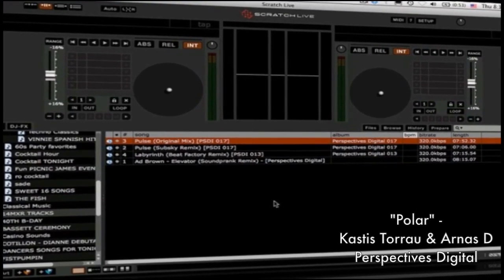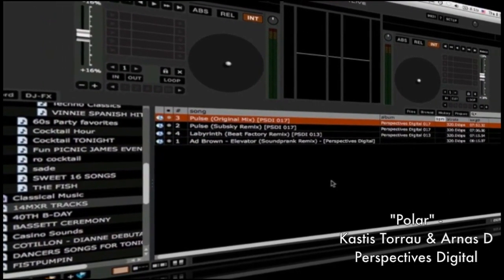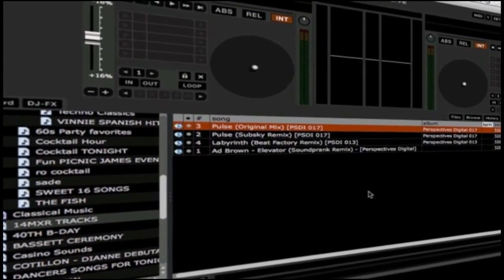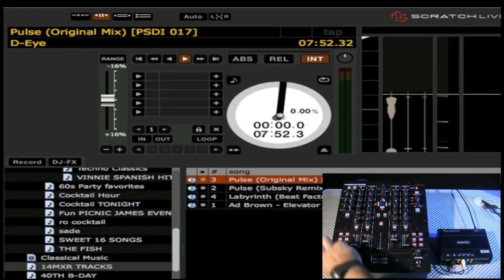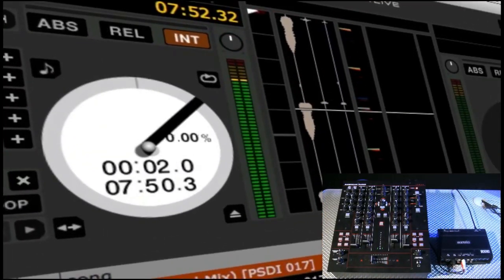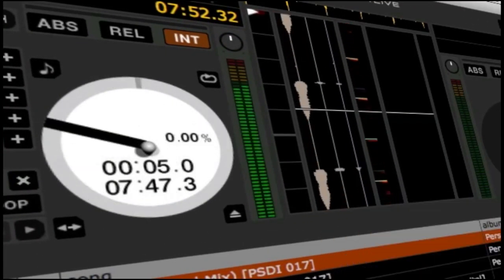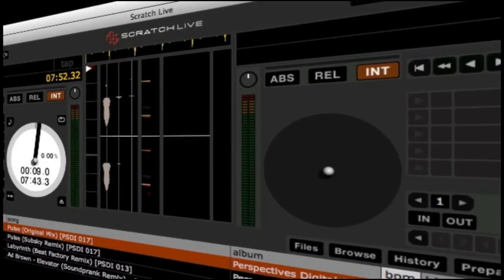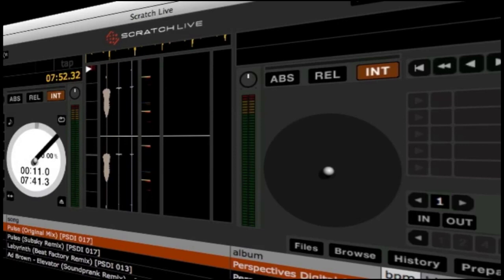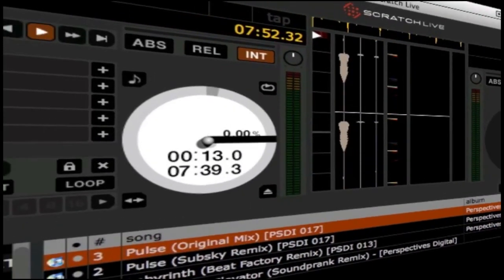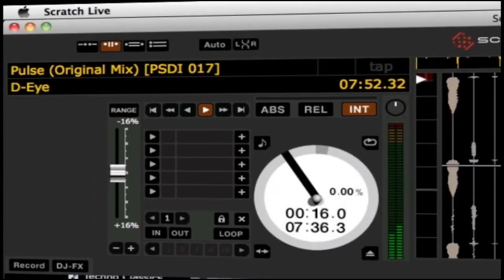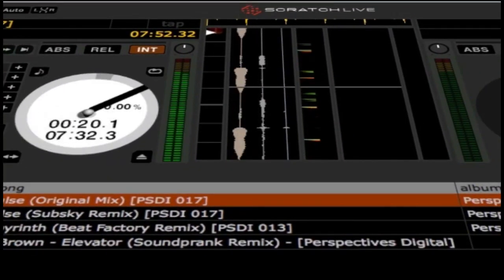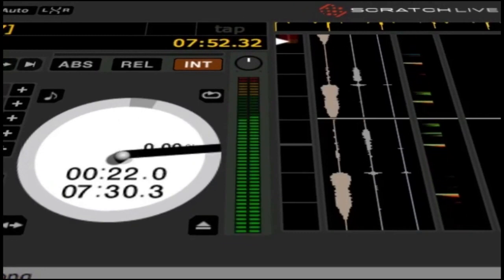Now that you've MIDI mapped your American Audio 14MXR with your Serato Scratch Live software, the only thing left to do is load a track and press play — and have fun. Thanks for watching. If you require any further assistance setting up your American Audio 14MXR, 10MXR, or 19MXR, you can always contact our toll-free customer support hotline Monday through Friday during regular business hours. Practice and enjoy.